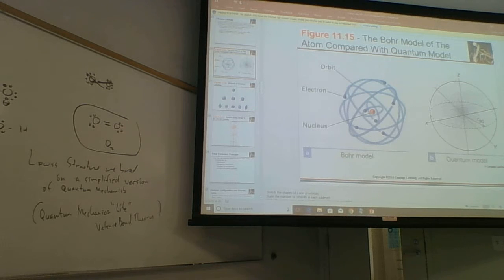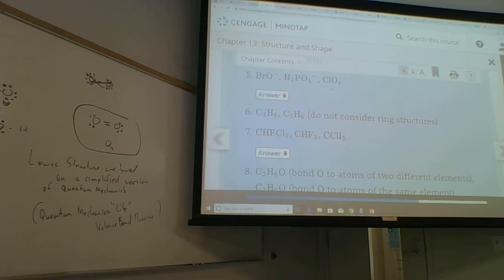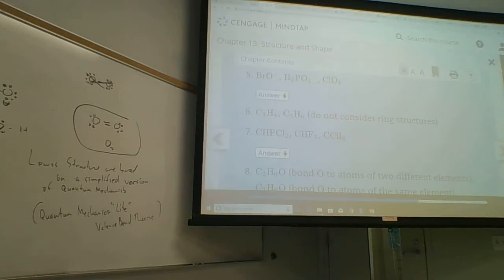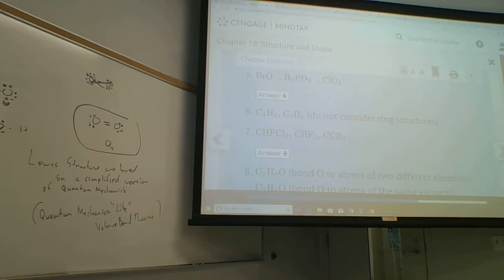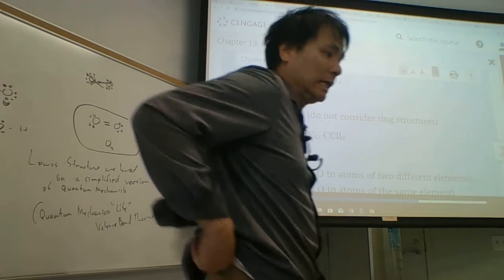Let's look at the next example: ClO₄⁻, perchlorate. Can you draw the structure for ClO₄⁻? Remember to try to avoid oxygen-oxygen links.